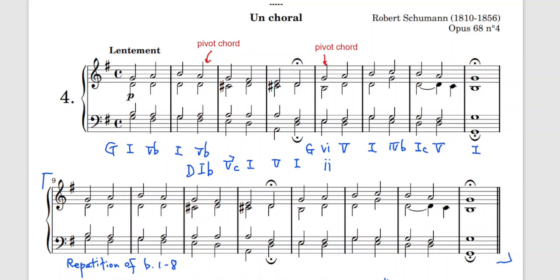Let's look at the chord progressions. This is in G major. Bar 1 and bar 2 is a simple 1, 5b, 1 and 5b. In bar 3 and bar 4, we observe there is a C sharp, which is not found in G major.